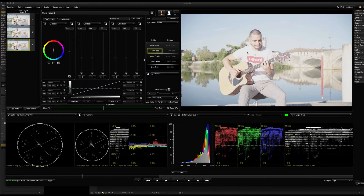Hi, hello, welcome back to Edito Tutorial. In Baselight, you can see the second part of the interface and tools.